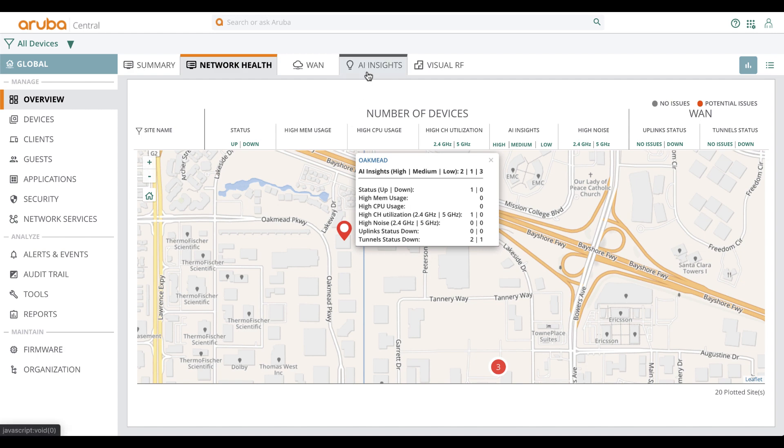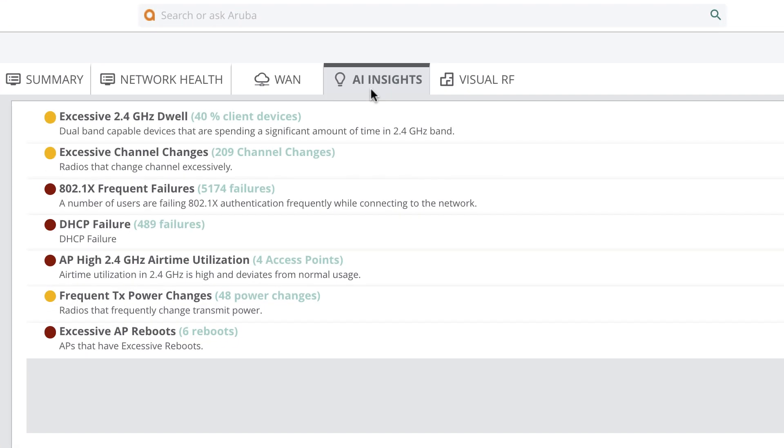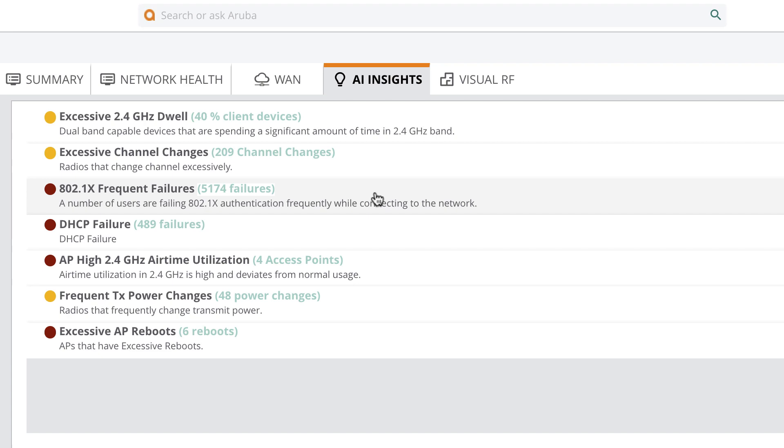Also, one can view what AI insights have to offer at the global level, whether there are excessive channel changes or .1x failures.